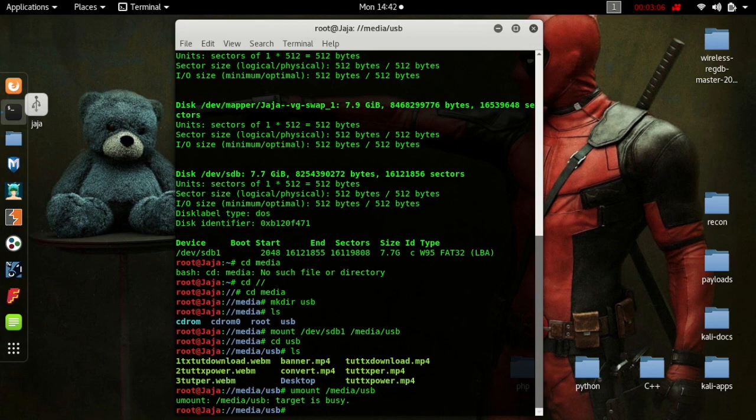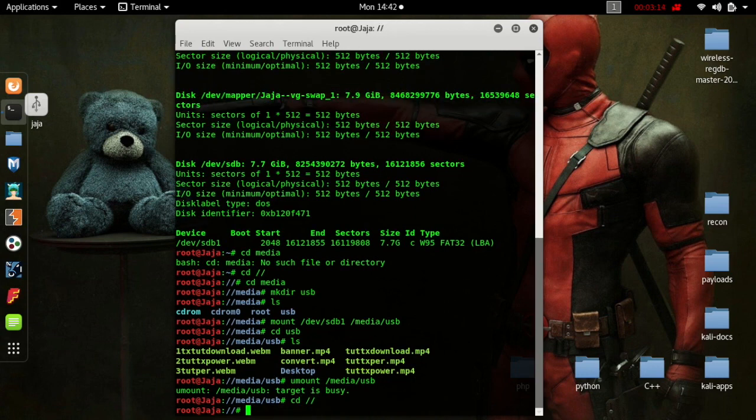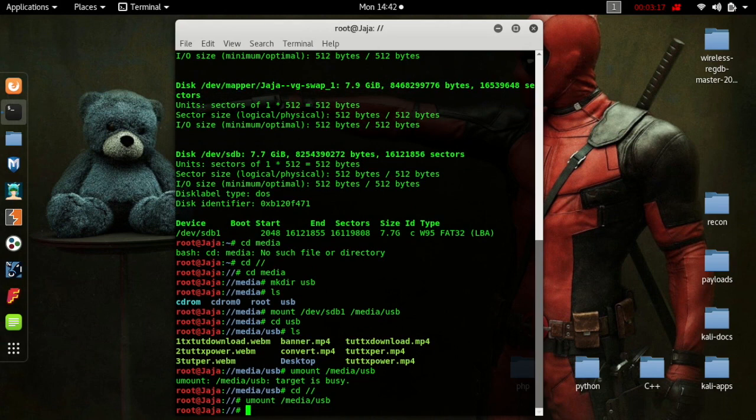What we're seeing here is saying target is busy. That is because we're in the directory of the USB. So technically the USB is busy. So we have to come out of the directory before we can unmount. As you can see now, no target is busy. It's unmounted, no problem.